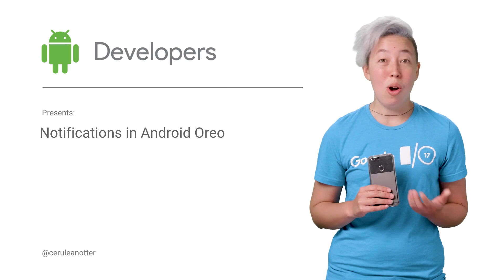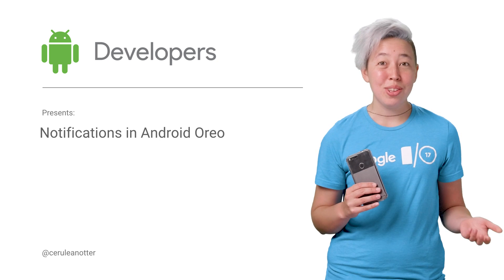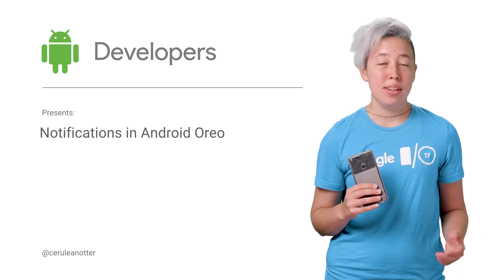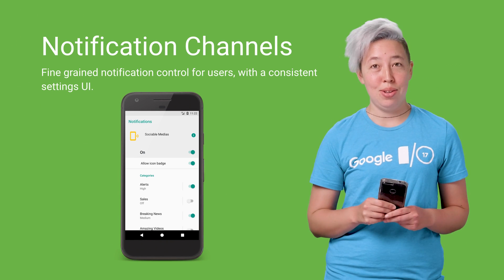Shoot, where's my demo phone? Oh also introduces notification badges and other snazzy updates. But first, let's look at Oh's new notification channels.